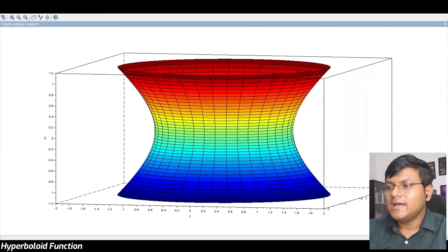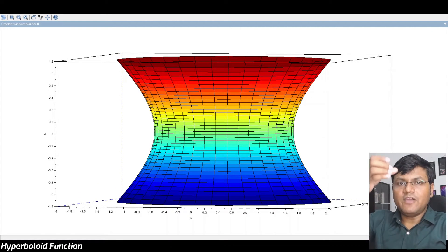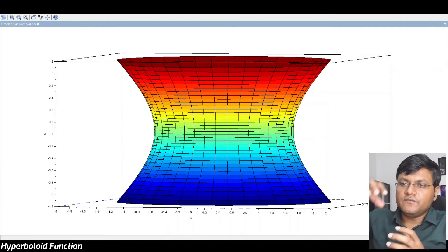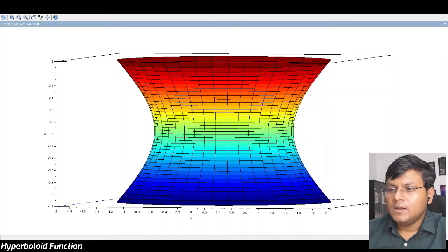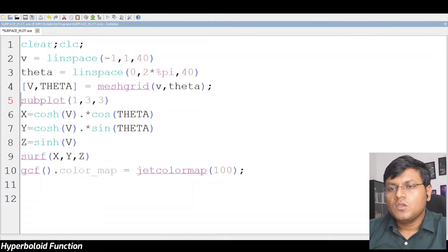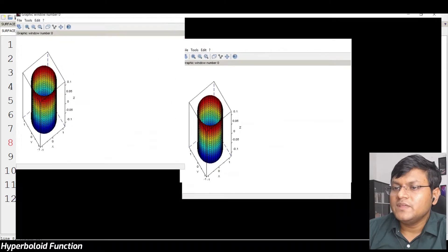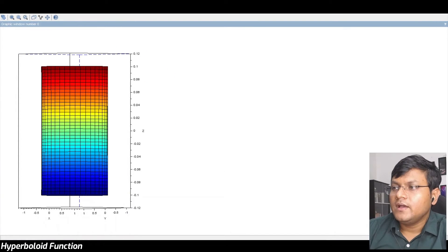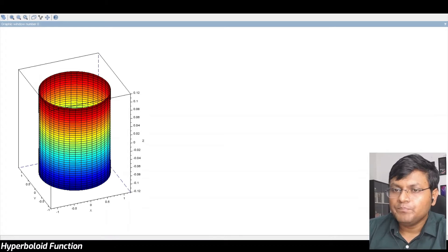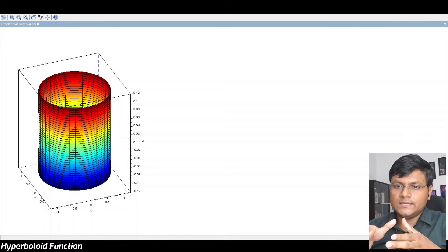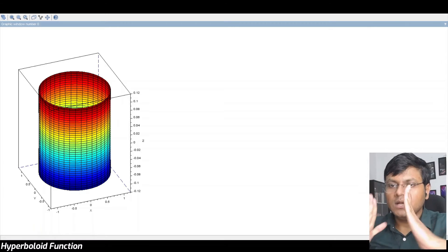How do you get a hyperboloid surface? Imagine some sort of a cylinder — if you take the top portion and the bottom portion and twist them in opposite directions, the surface you get is a hyperboloid. Here, with a small value of V, it looks something like a cylinder. If you take the top and the bottom and rotate them in opposite directions, the surface gets twisted and takes this particular curved formation.